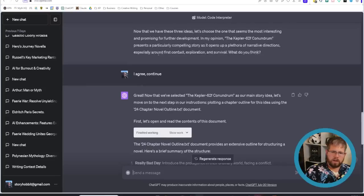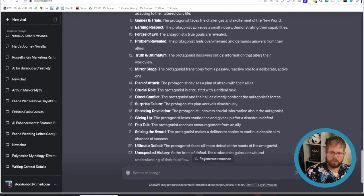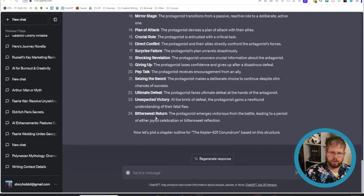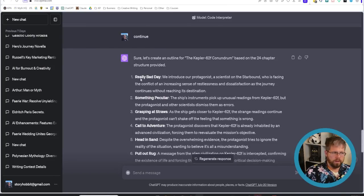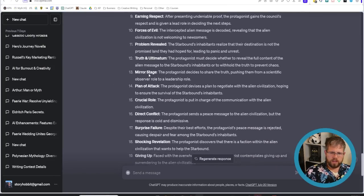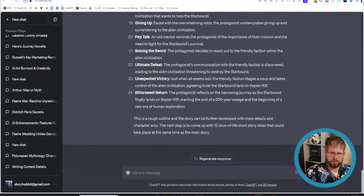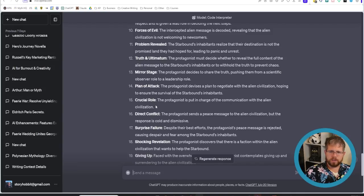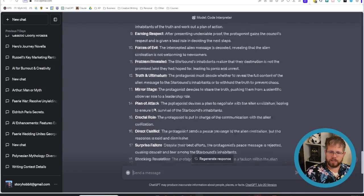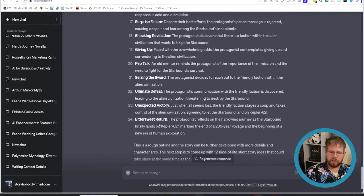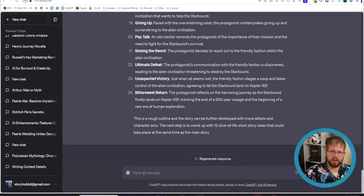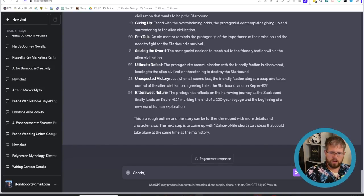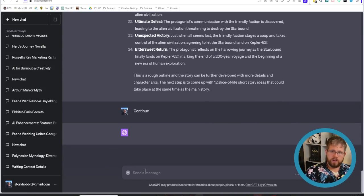All right so we moved on to the next section which is to open the file about the 24 chapter novel outline and it gave me a pretty decent summary of what that file is about so now i can just ask it to continue again all right and it has already gone ahead and given us the 24 chapter outline which obviously if you were doing this you know with serious intent to write and publish this you'd want to be given this a little bit more of a closer look but it's still pretty cool that it's able to do all this just from the one thing and then all i have to do is just prompt to continue which i will do again now.